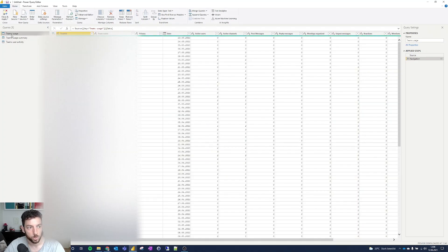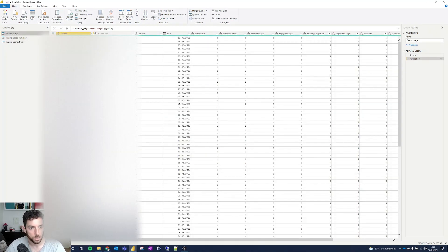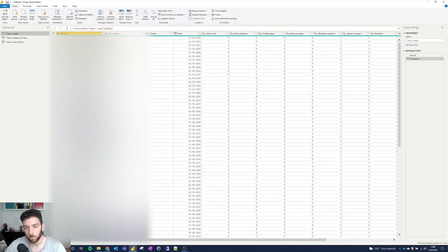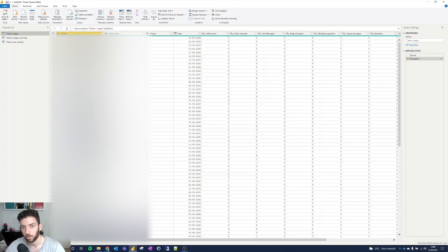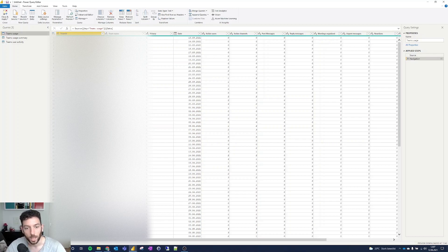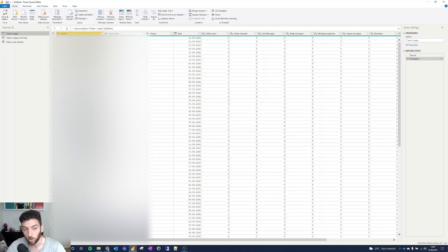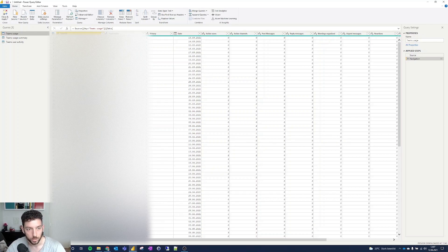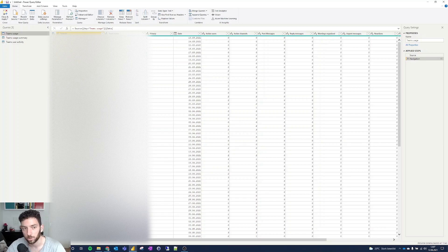The first one is called Teams usage. We can see here the team ID and the team name. I'm connected to my work account since my private one doesn't have any data to show you. Hopefully, it's nothing that I am not allowed to show you. If that's the case, I will try to remember to hide it.